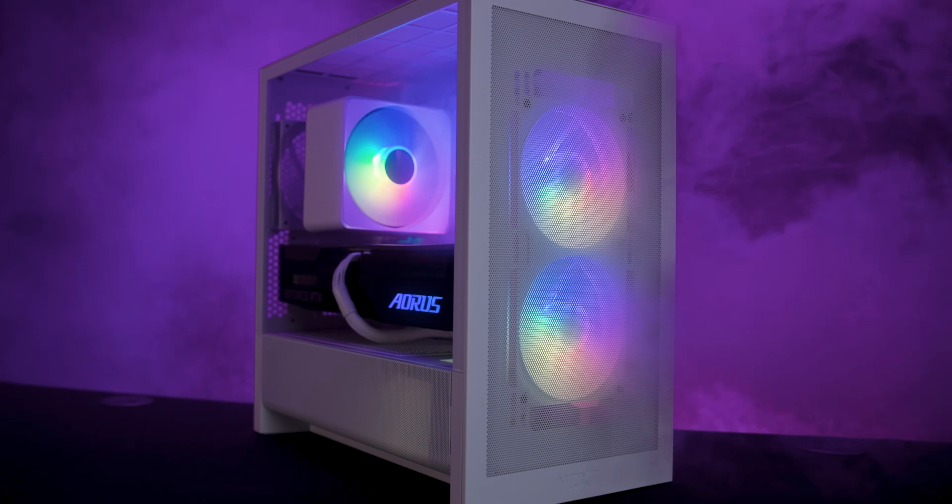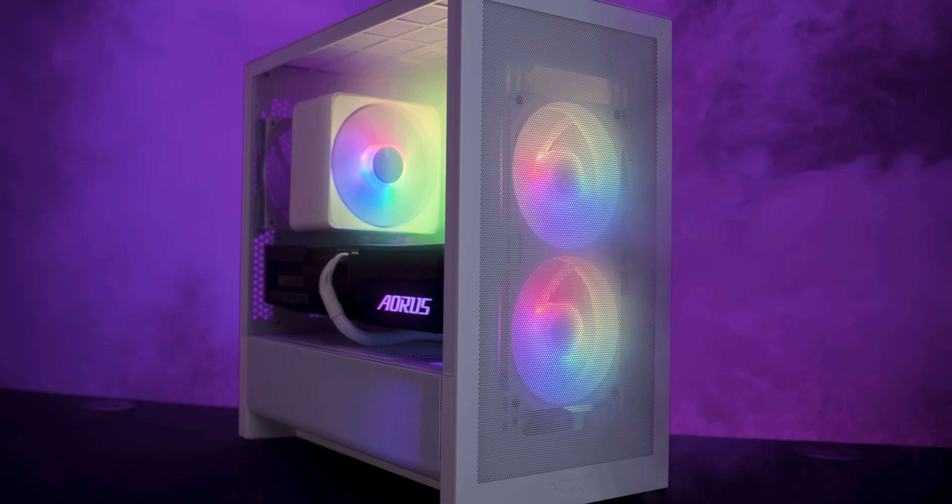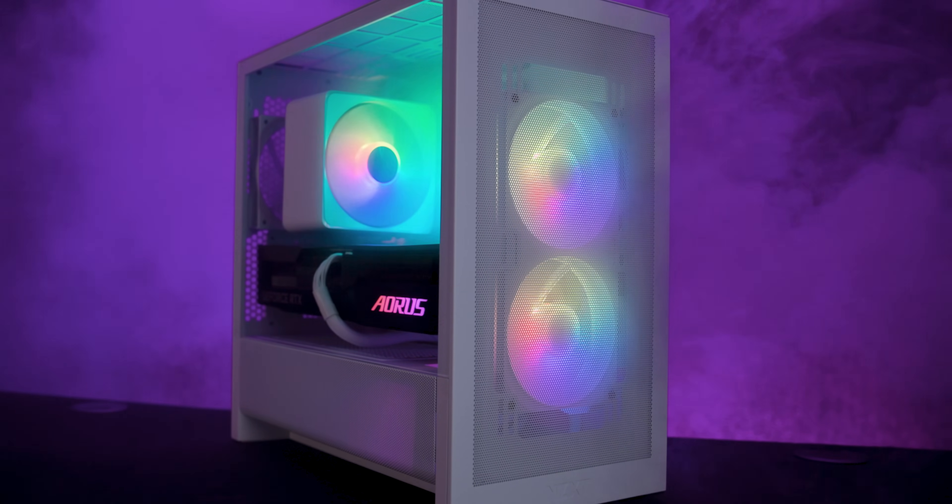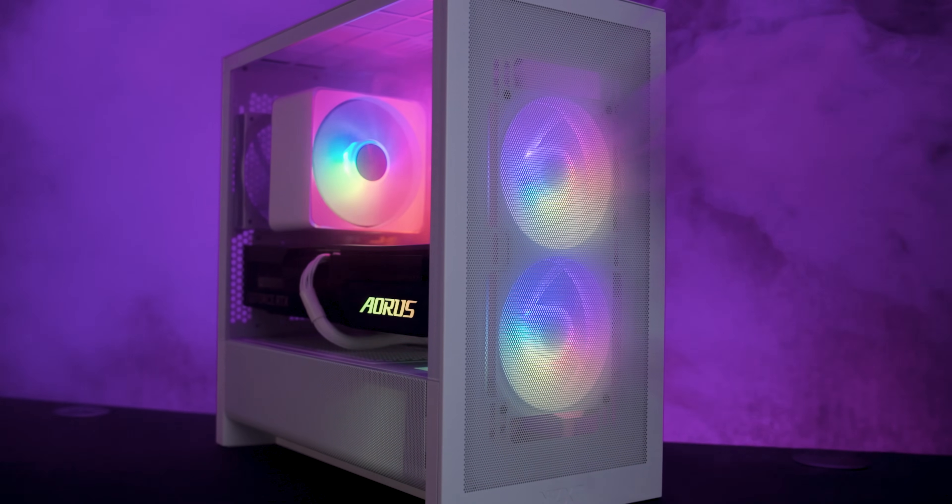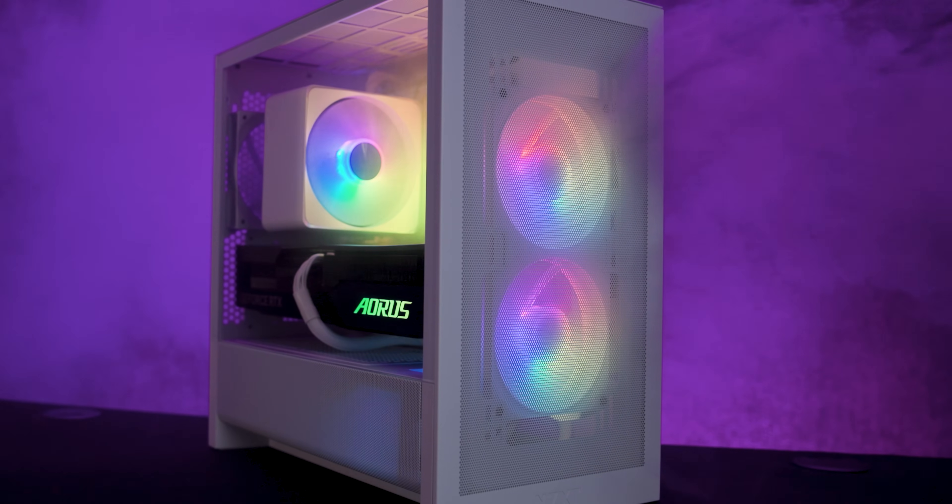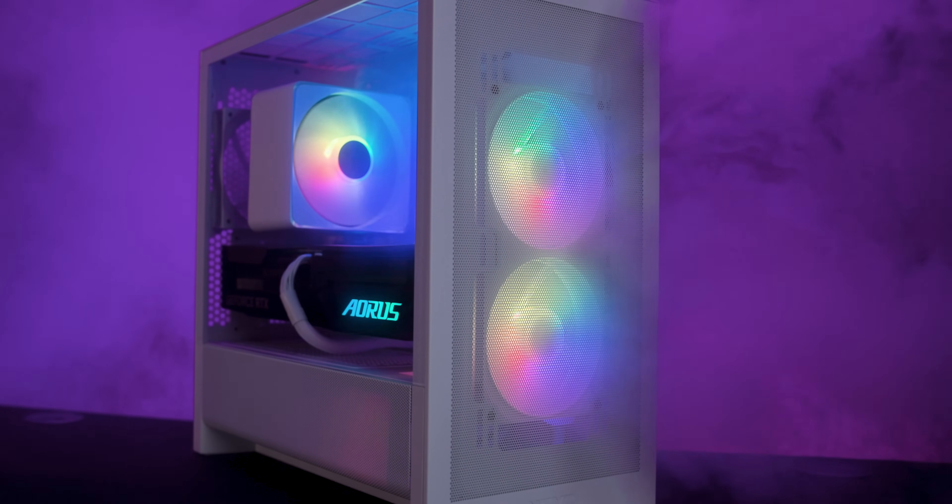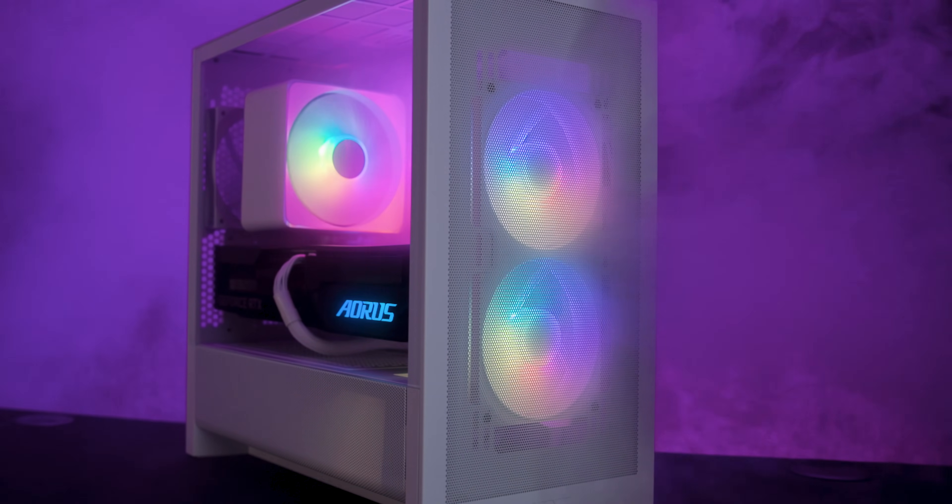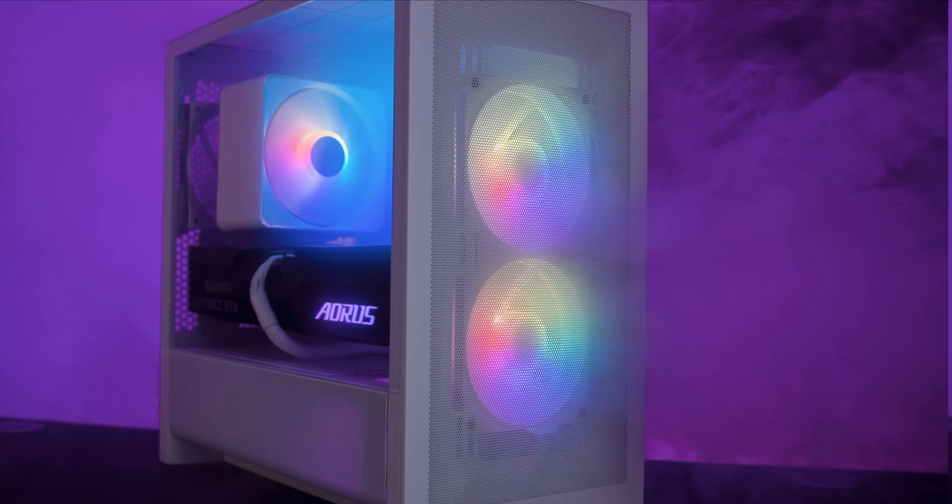As for air flow performance, it's always hard to judge with a case that only comes with a single fan. Especially as the final air flow depends on your own component choices and fan layout.